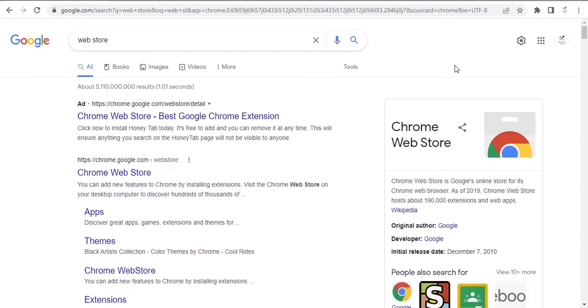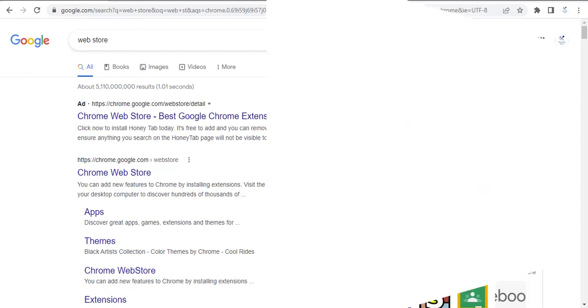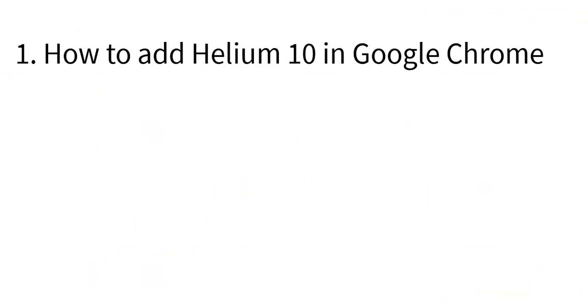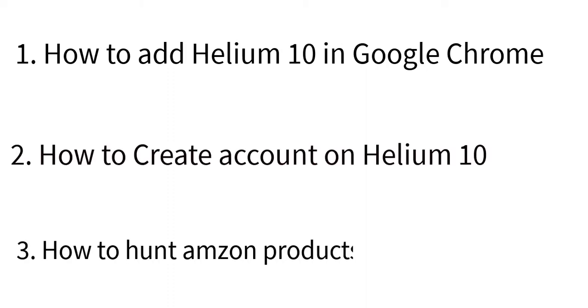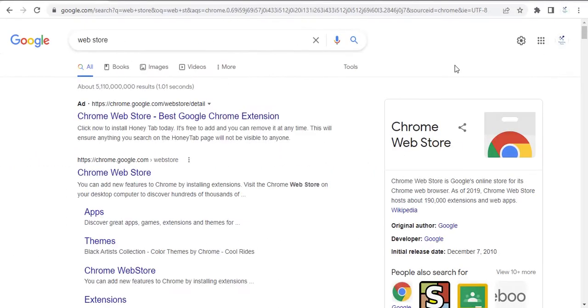Hey guys, in this video you will learn how to add Helium 10 extension in Google Chrome, how to make your account on Helium 10, and how to hunt products using Helium 10. If you are working on Amazon or any platform like this for product hunting, then definitely you will need Helium 10.